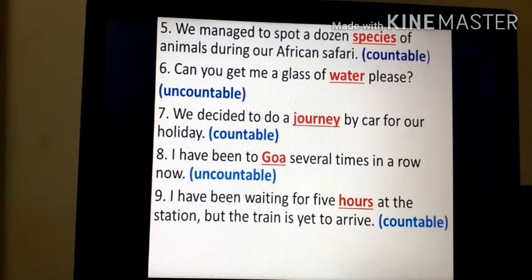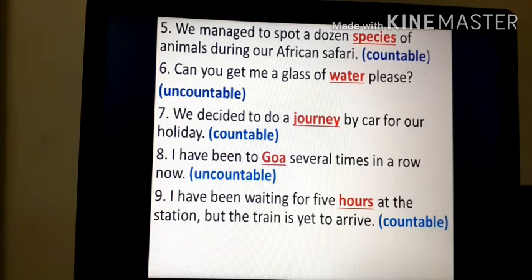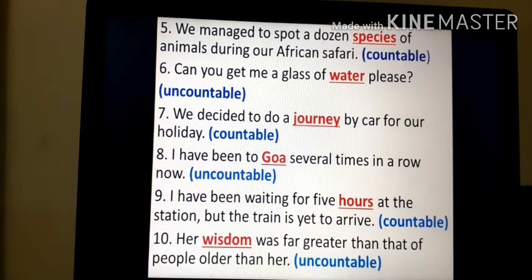'I have been waiting for five hours at the station, but the train is yet to arrive.' — we can count how many hours: five hours, thus it is a countable noun. 'Her wisdom was far greater than that of people older than her.' — wisdom is an abstract noun and is uncountable.